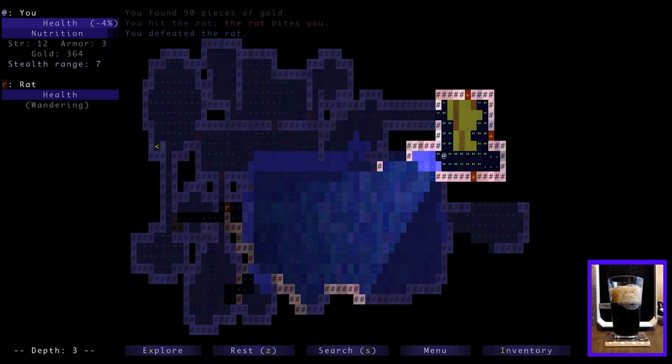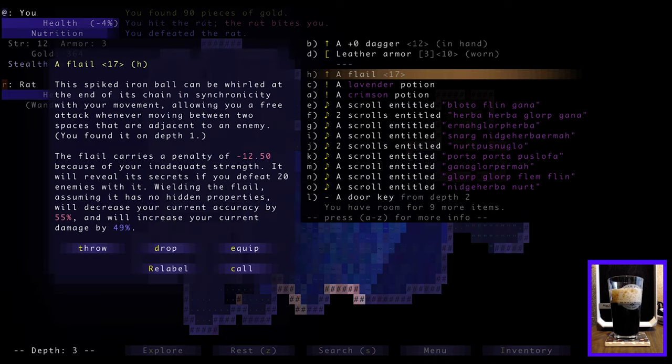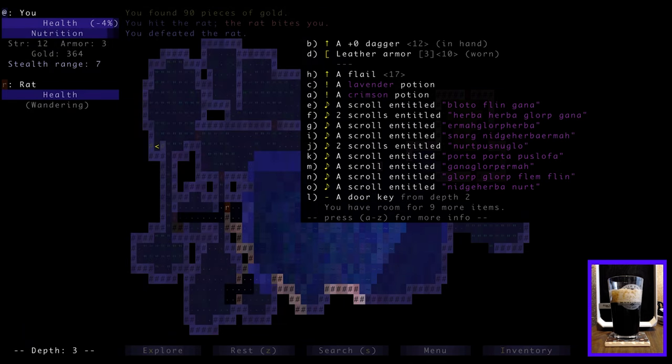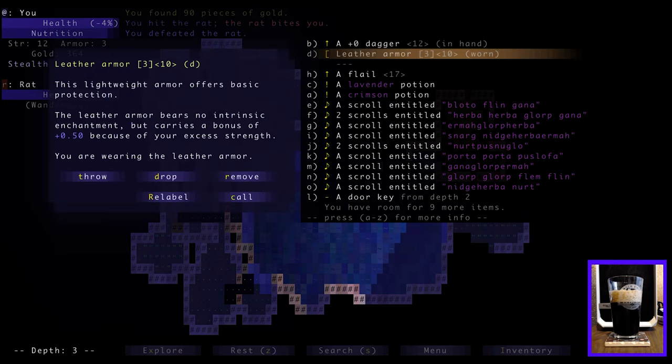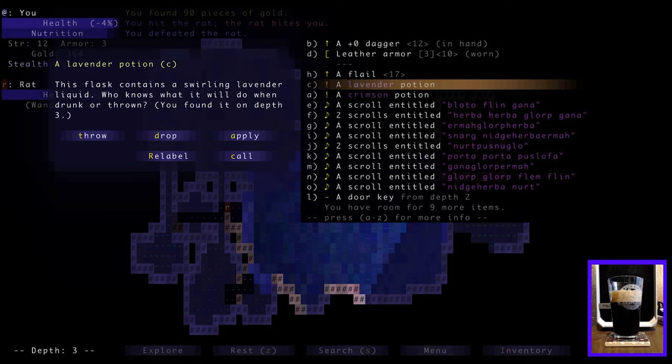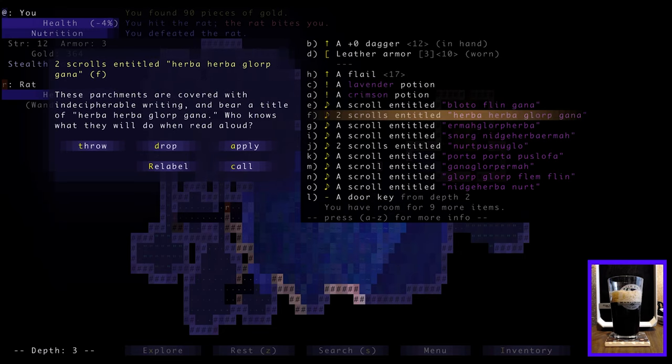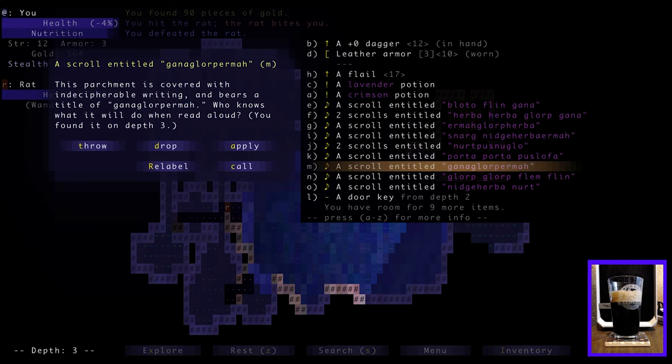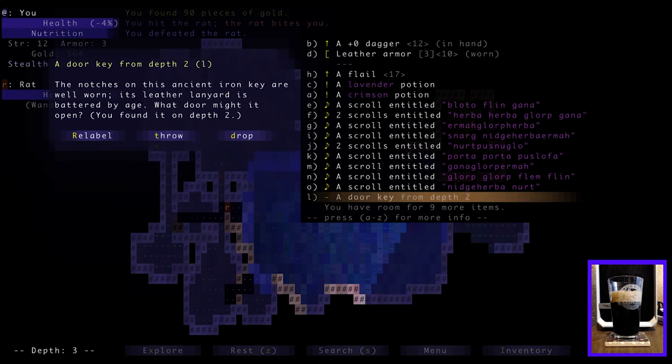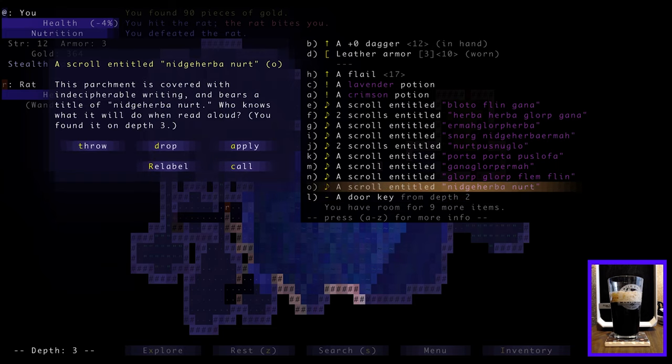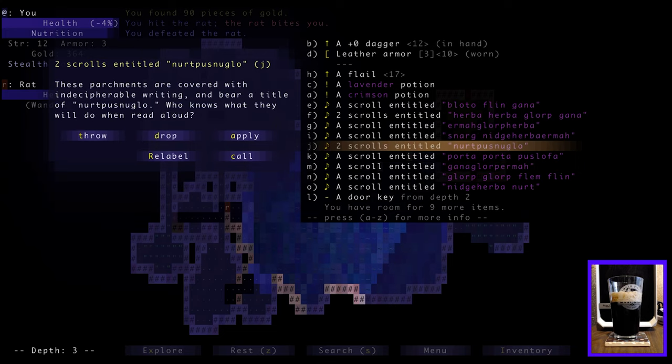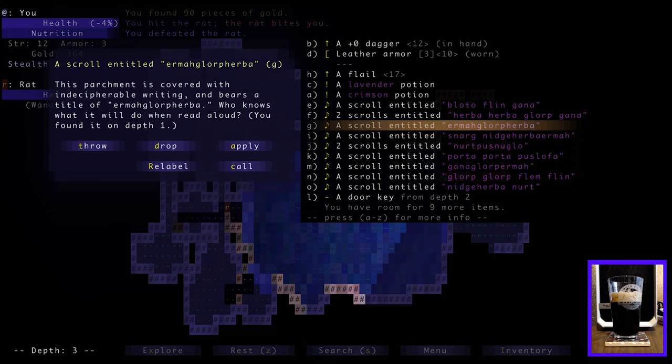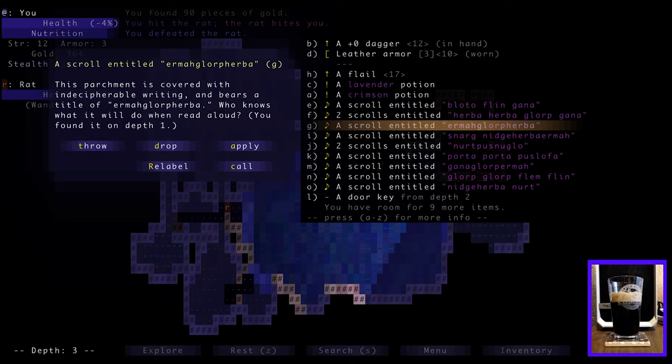We haven't found the down staircase yet, so let's just review our inventory here. We've got a dagger which we've got equipped, leather armor, a flail which we are not using because it's too heavy for us to use effectively. We have a lavender potion, crimson potion, and a whole bunch of scrolls we have no idea what any of them are. I think the only way to figure out what they are is either to find something that will identify them or just to go ahead and use them and see what happens.